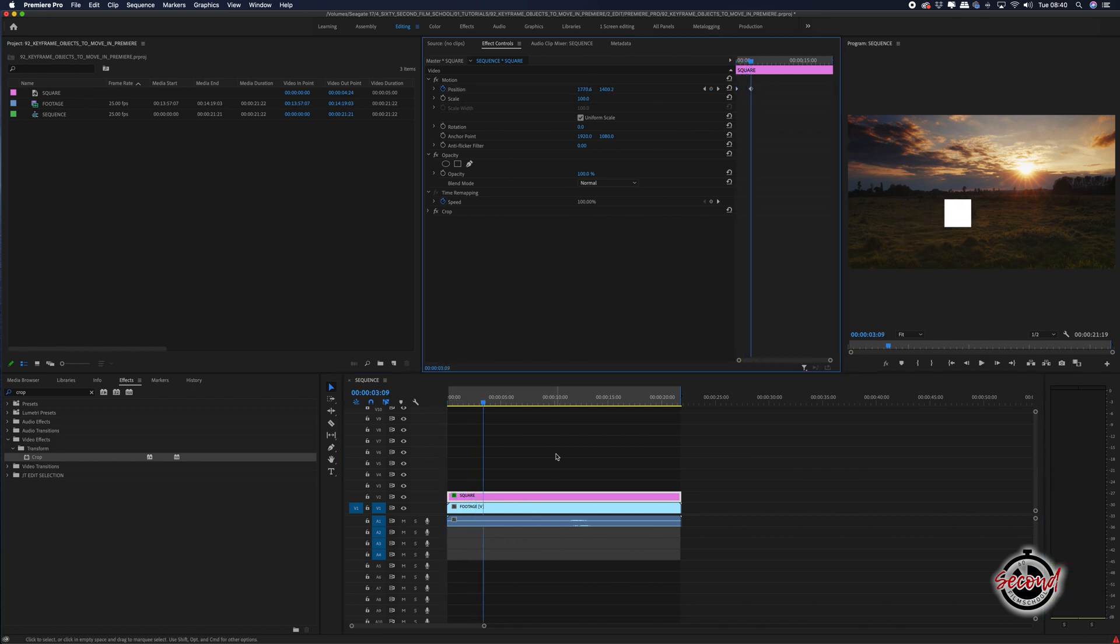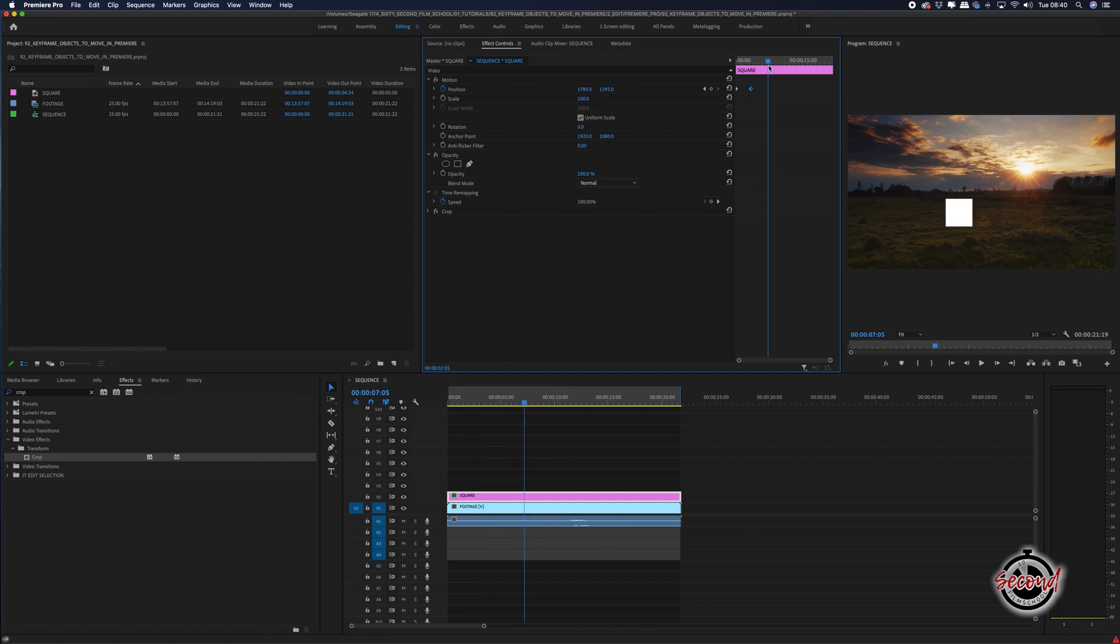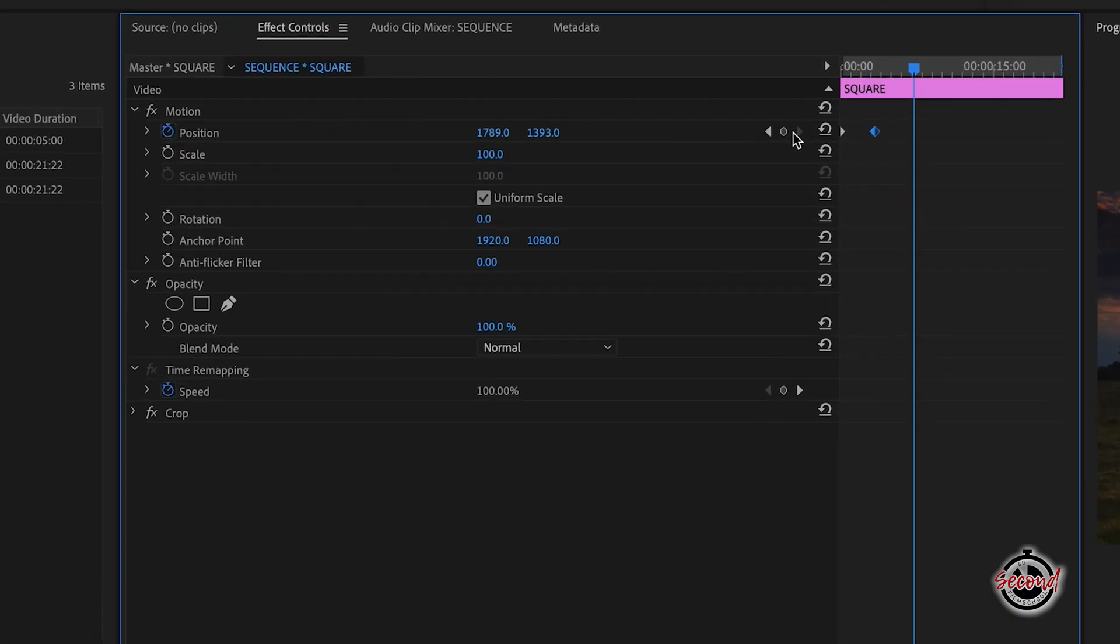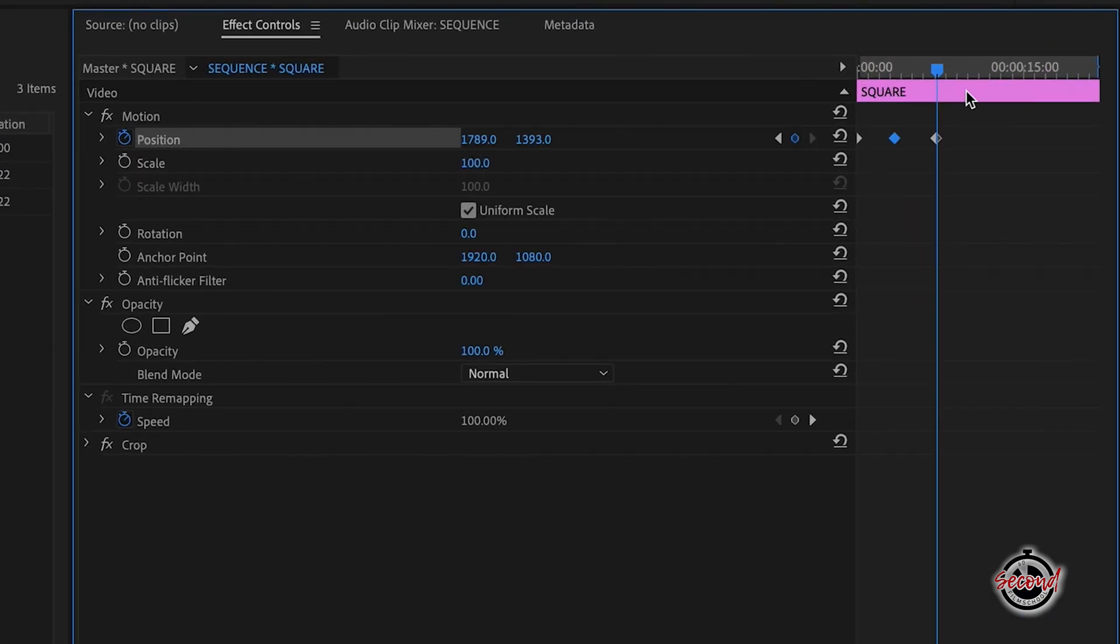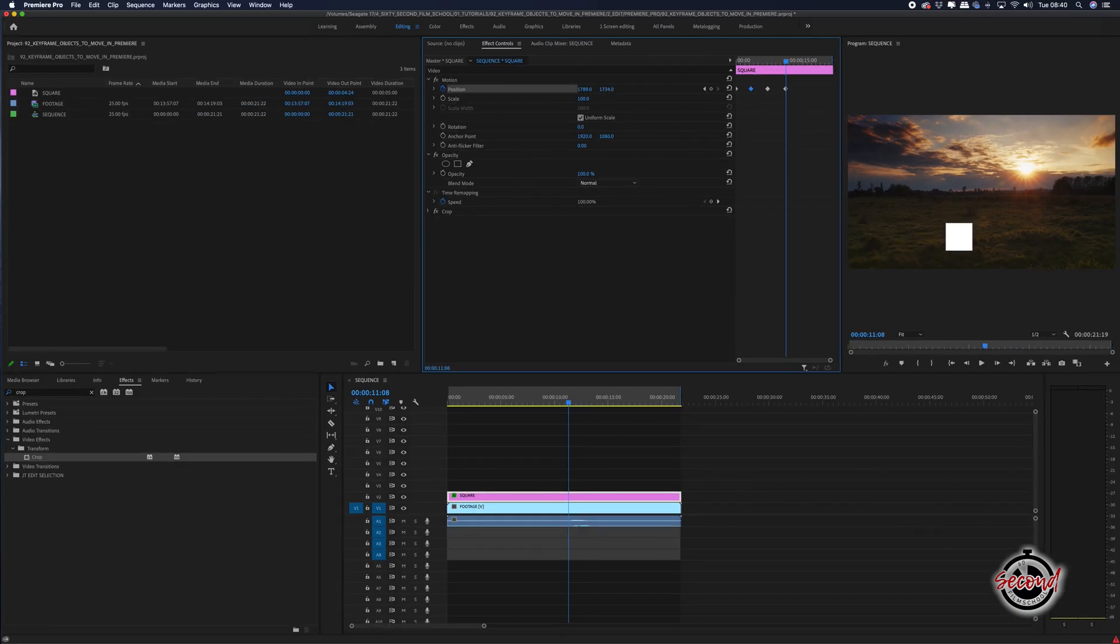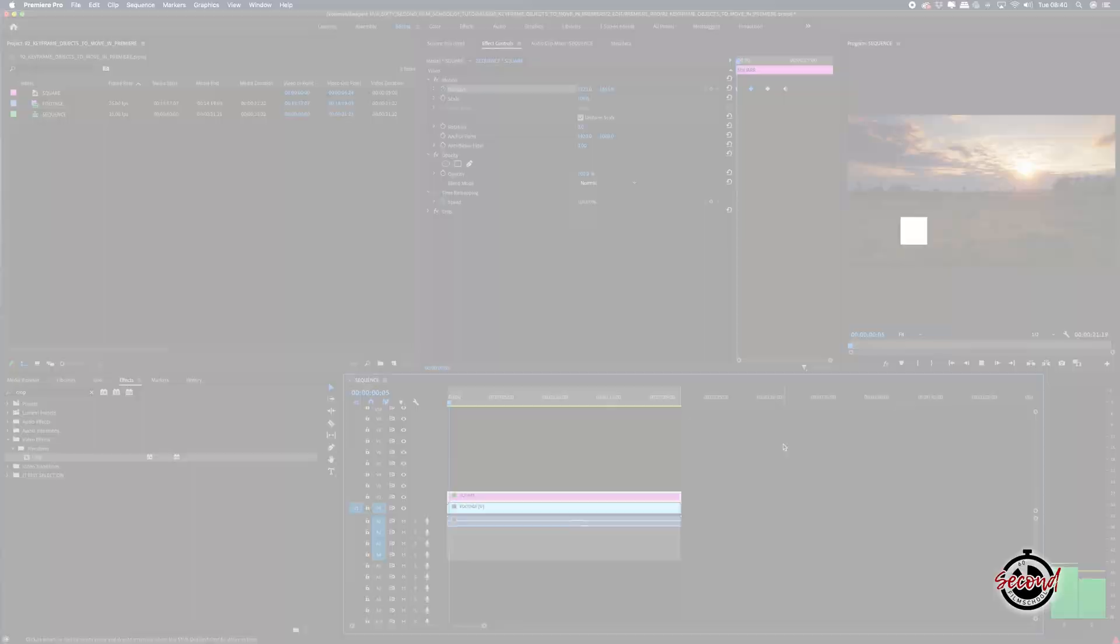If you want your object to pause at certain points, after you've set a keyframe, make sure to drag the playhead along and then click the add remove keyframe button to set a keyframe with the same value before dragging the playhead further and then modifying its position again.